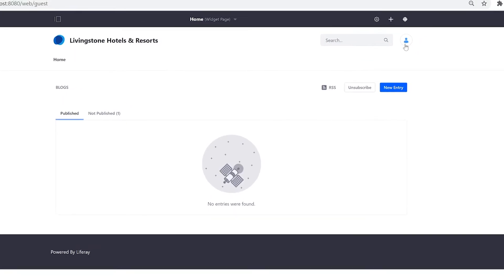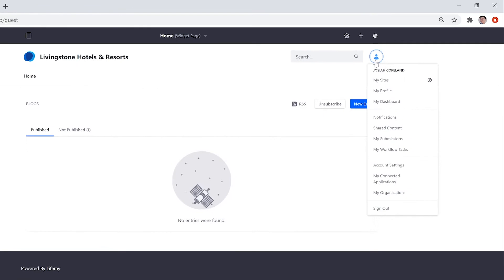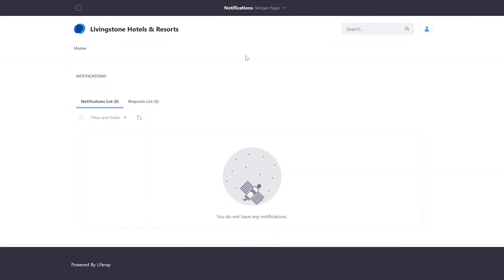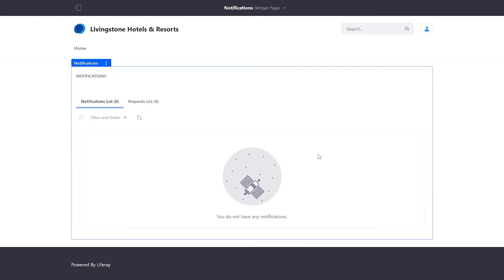Over here at my icon in the top right, I select this, notifications, and on my notifications page I have a list of all of the different notifications I've received. So far there's none.